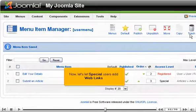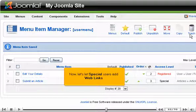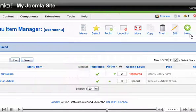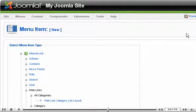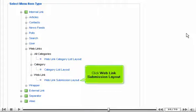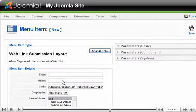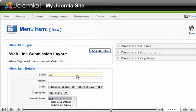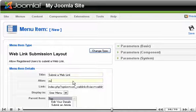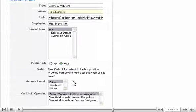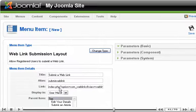Click Save. Now let's let Special Users add Web Links. Click Web Link Submission Layout.